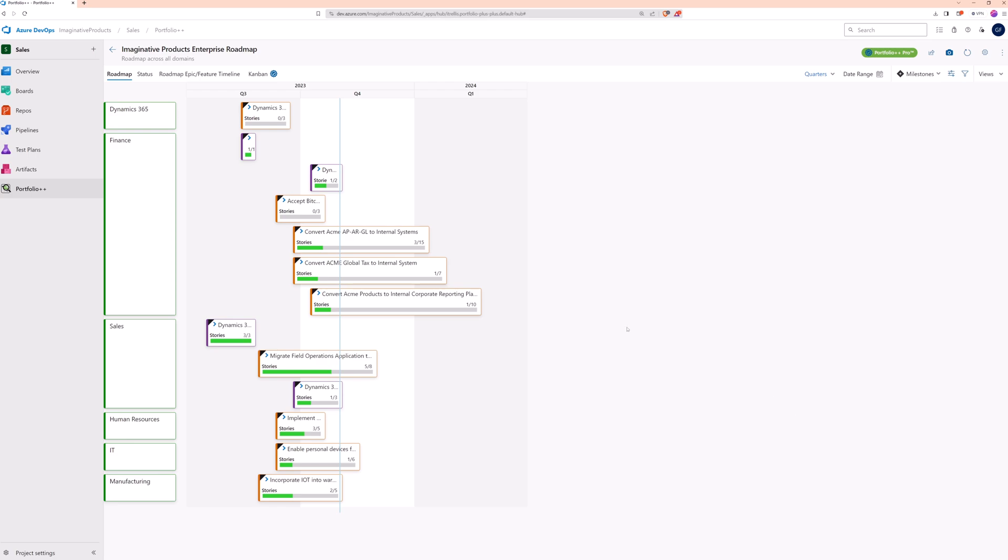That's all it takes. With these few simple steps, we've created a multi-project, multi-team roadmap. Let's explore its features.